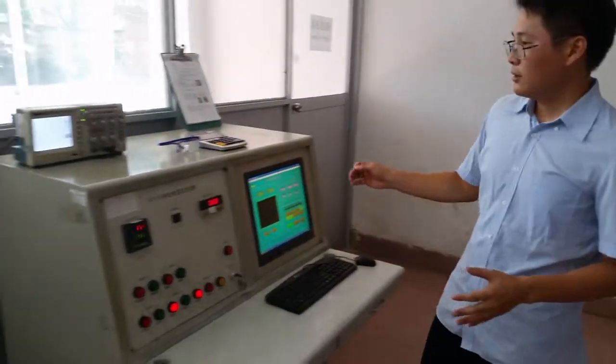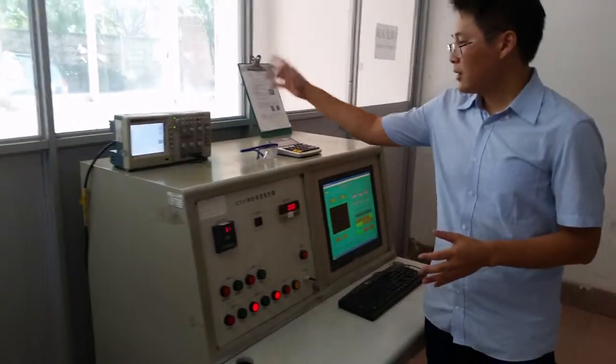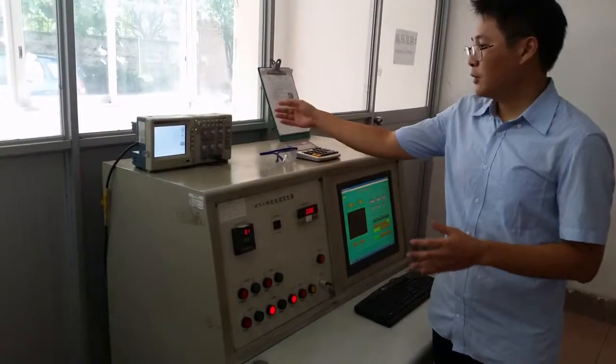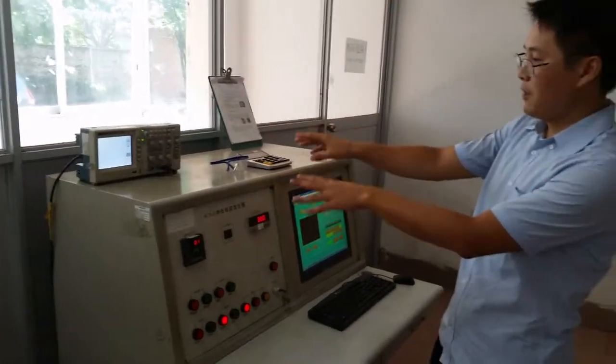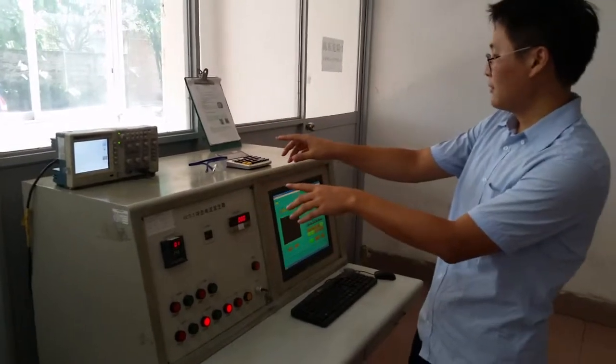And on this oscilloscope, we can see the waveform here.